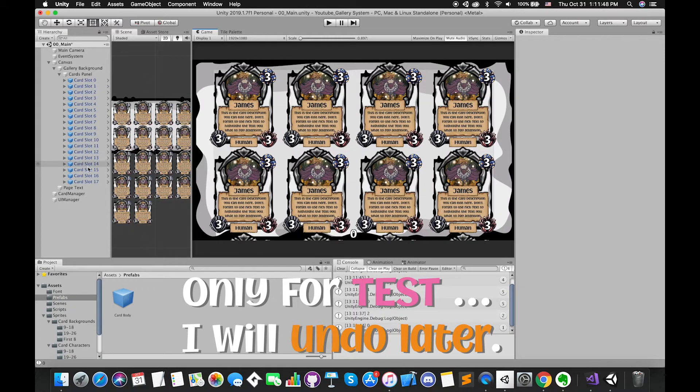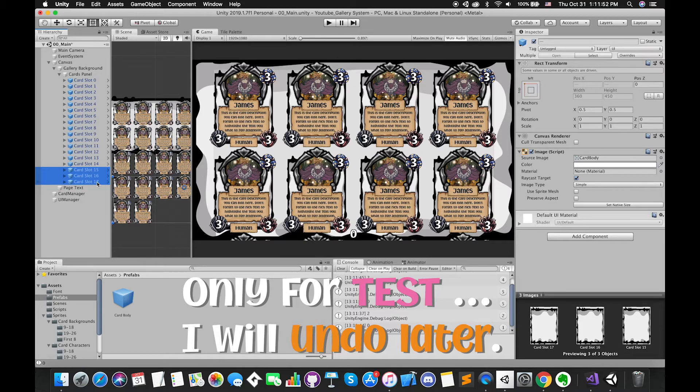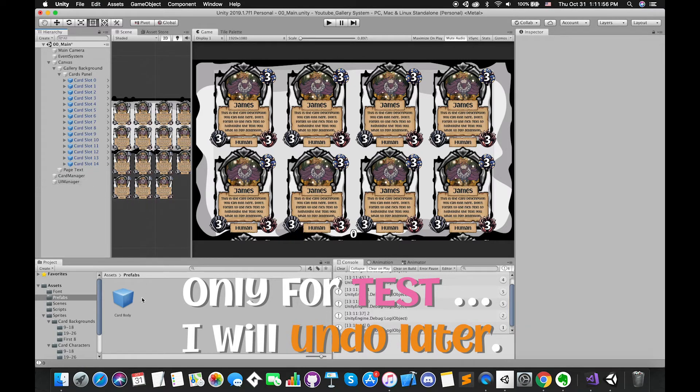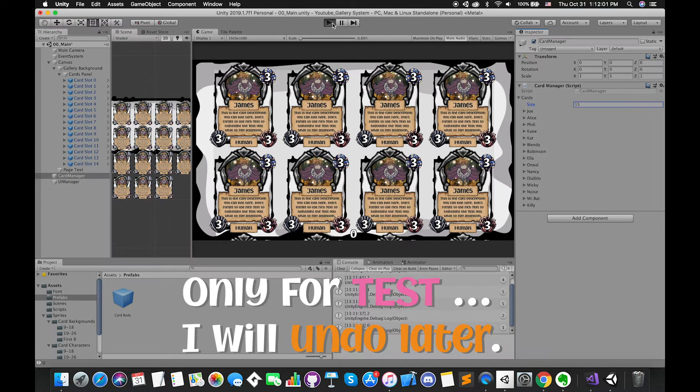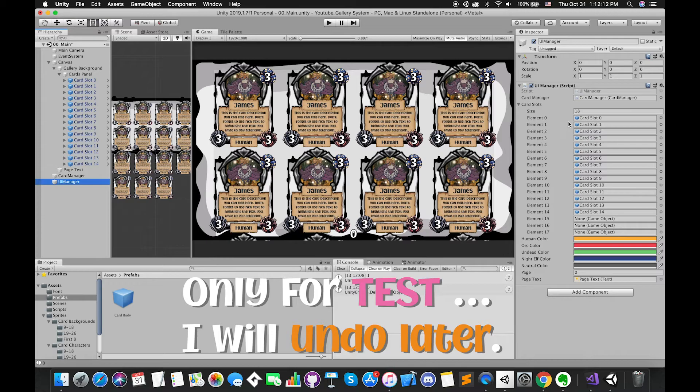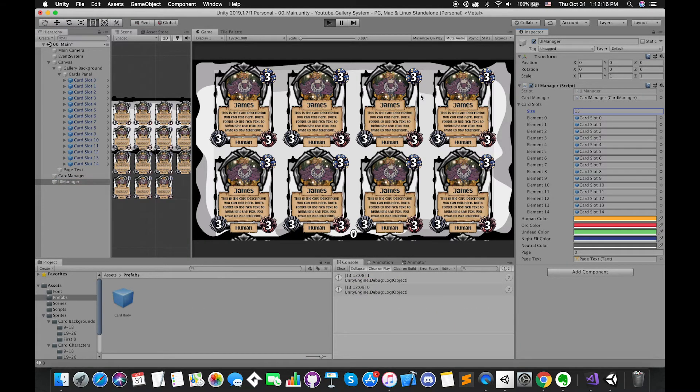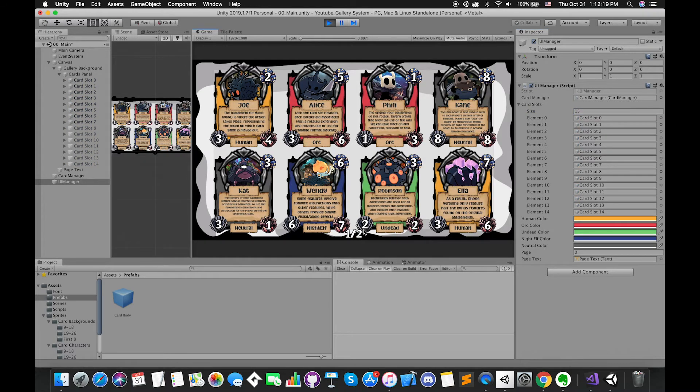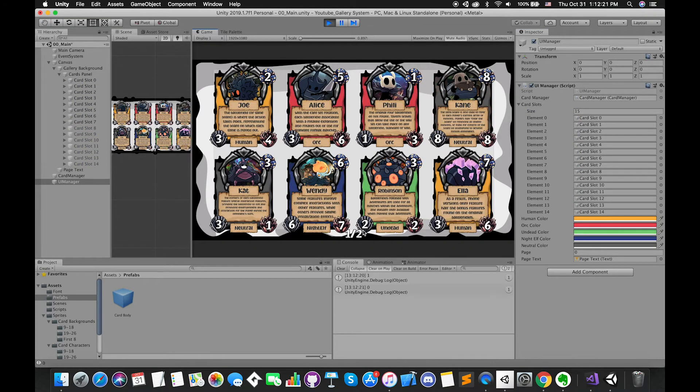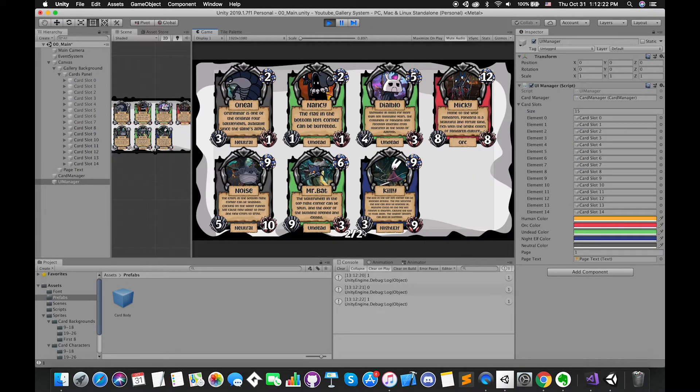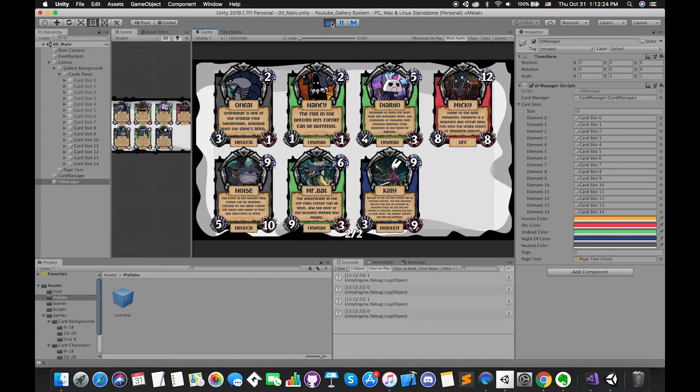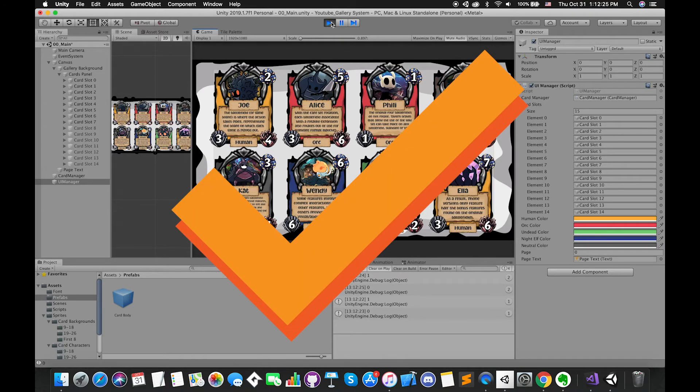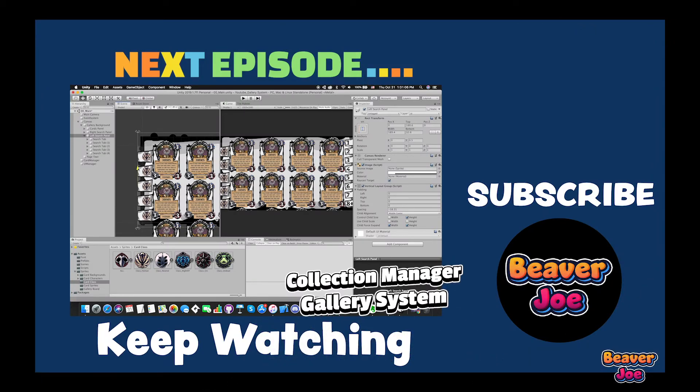Now we can try to test if there are only 15 cards in this game. Change the card slot's number. Then if we run our scene. Perfect. There are two pages in this game now, which means our UI manager is correct. All right, this is the end of this video.